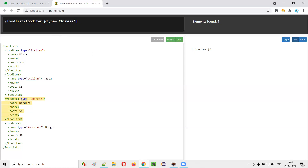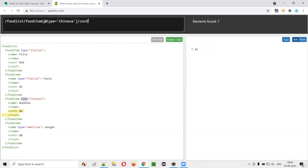Our main goal was to find the cost, right? We need to get the cost of this noodles. Under the food item, we have name and cost child tags. So I'll add a forward slash and say cost. You see the output — you got dollar six. Whatever we wanted to traverse, navigate, and find out, we were able to find out with the help of this absolute XPath expression.